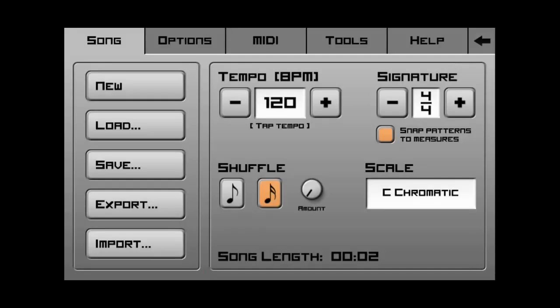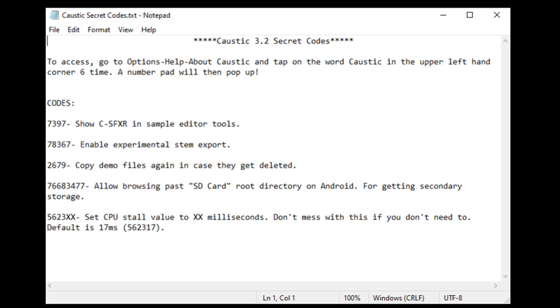Now, the last one is 5623XX. Meaning that you can set the millisecond value for the CPU. Now, it gives a warning saying, don't mess with this. If you don't need to, because you can, you might mess some stuff up. Now, I was on a forum. And I read that there was a guy on his phone. And he had a heavily automated song, which was just eating up his CPU. And he said he put 5623999. And he said it actually helped out quite a bit. And he was able to work with it.